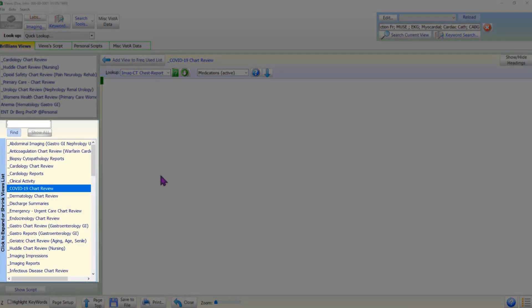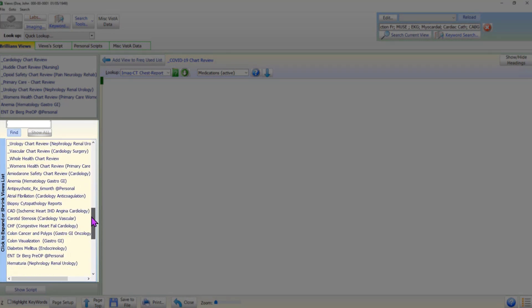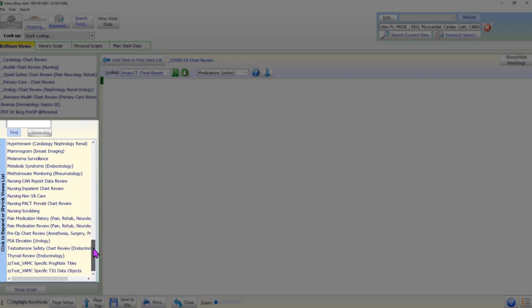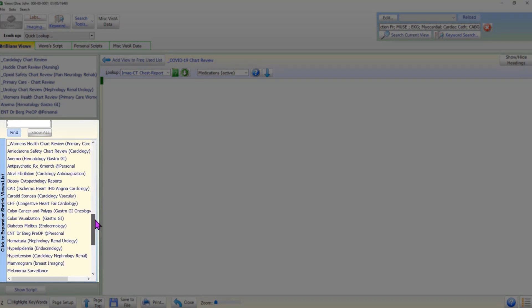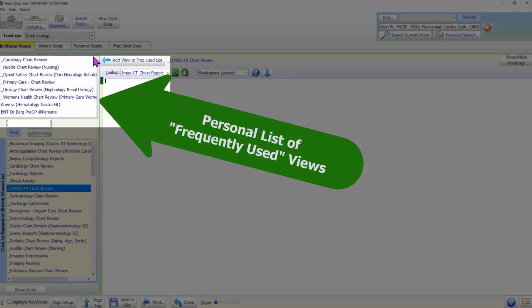It makes sense to have quick access to frequently used items. In Brilliance, each user can create a personal list of frequently used data views. Further, the data views can be easily added to or removed from this list.